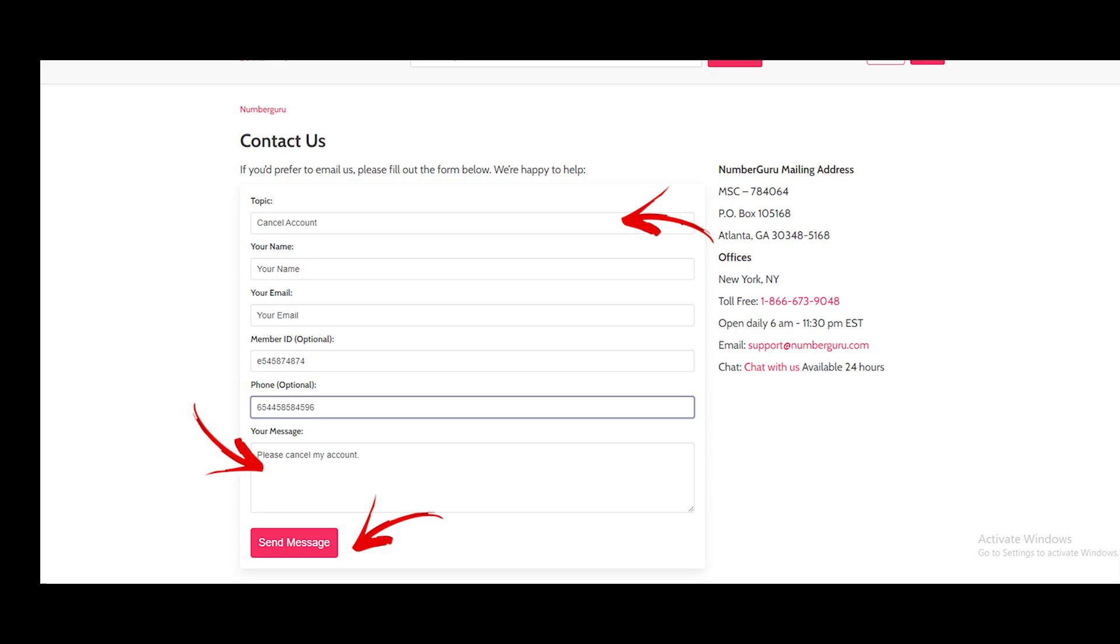Topic, name, email address, and message. Choose cancel account from the topic category from the drop-down menu. After that, hit the send message button. After receiving your form, their team will contact you for confirmation. And you are done.